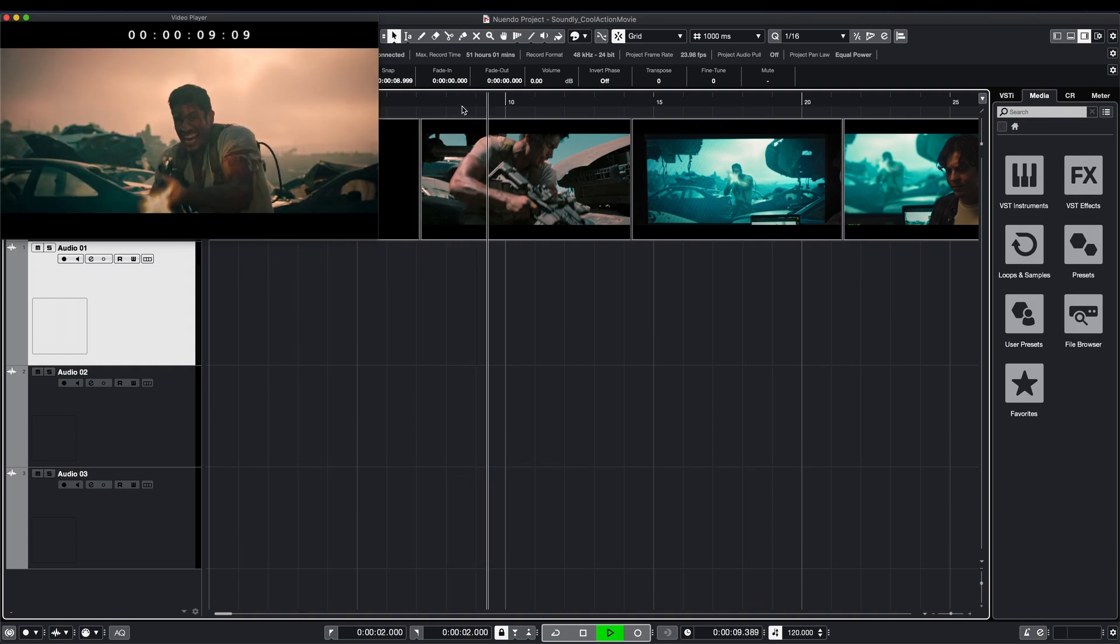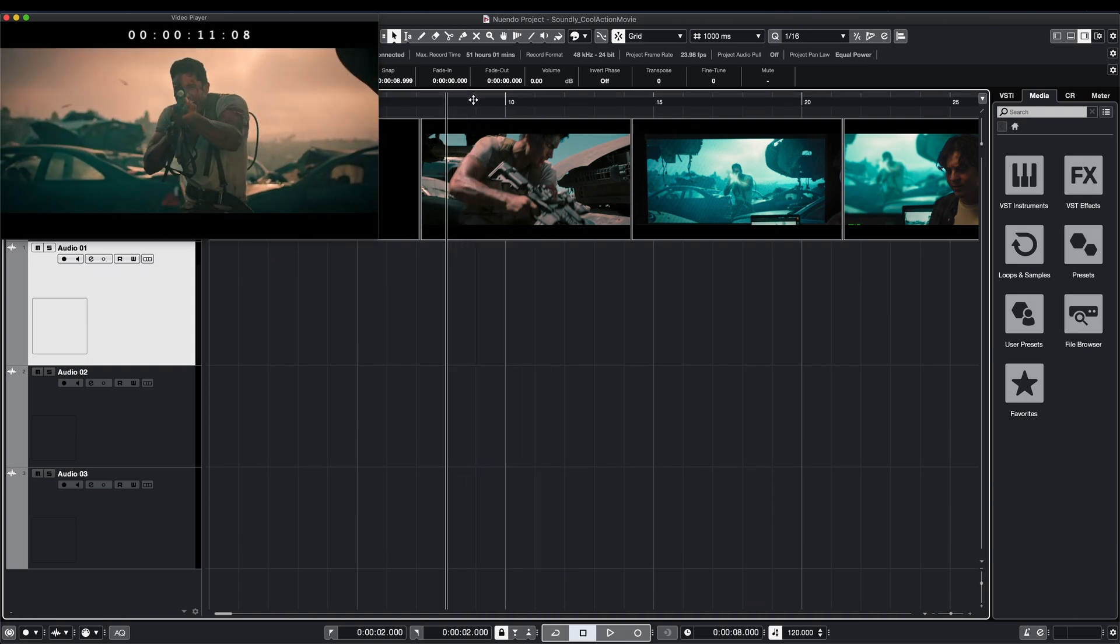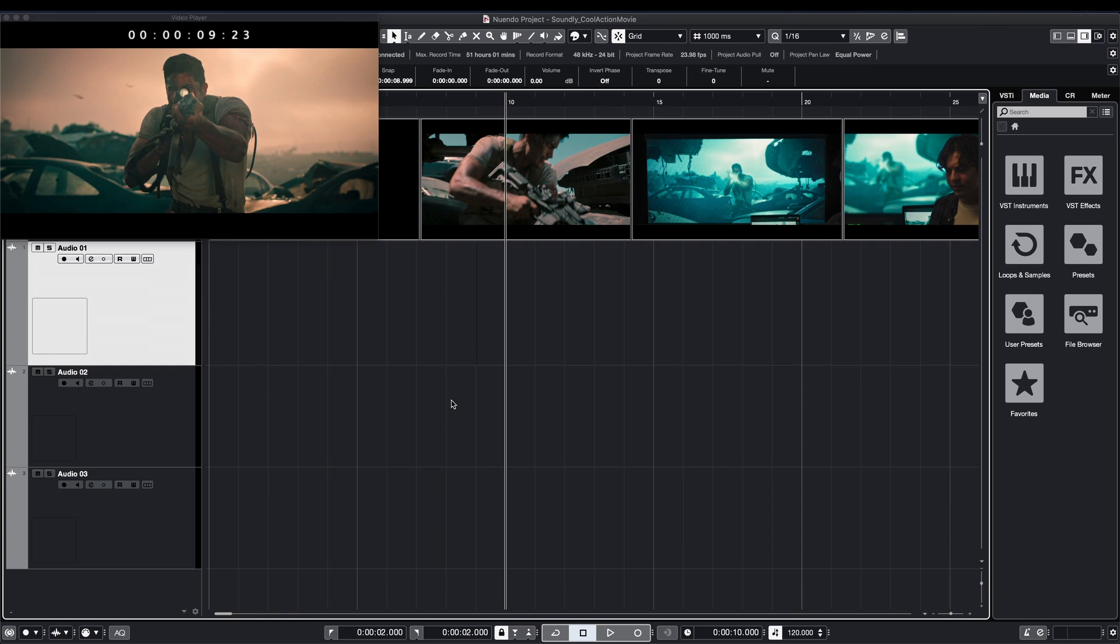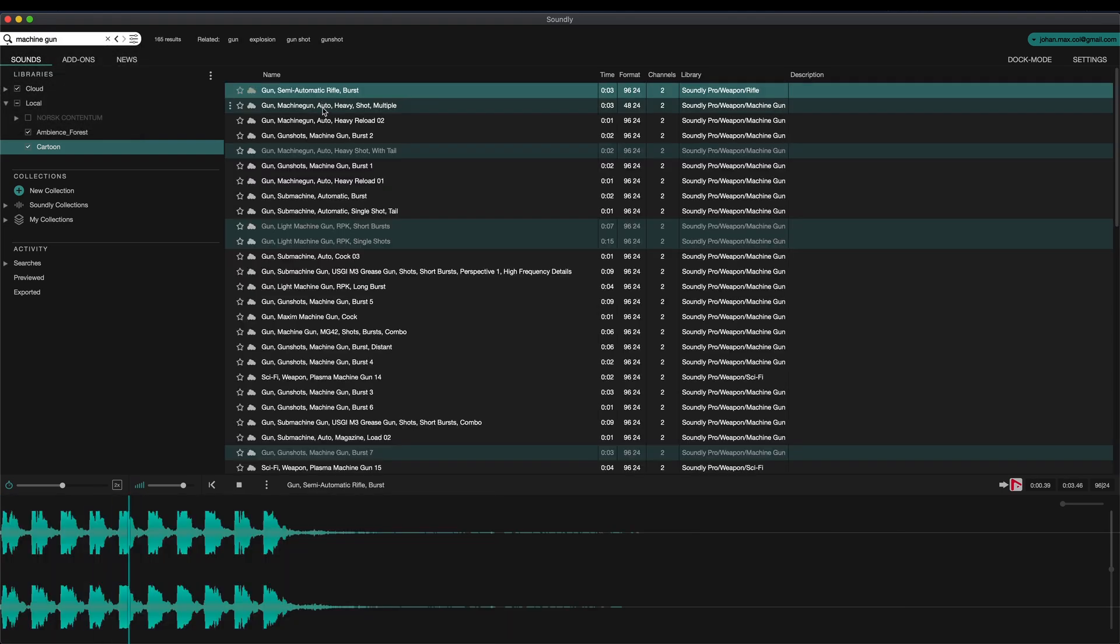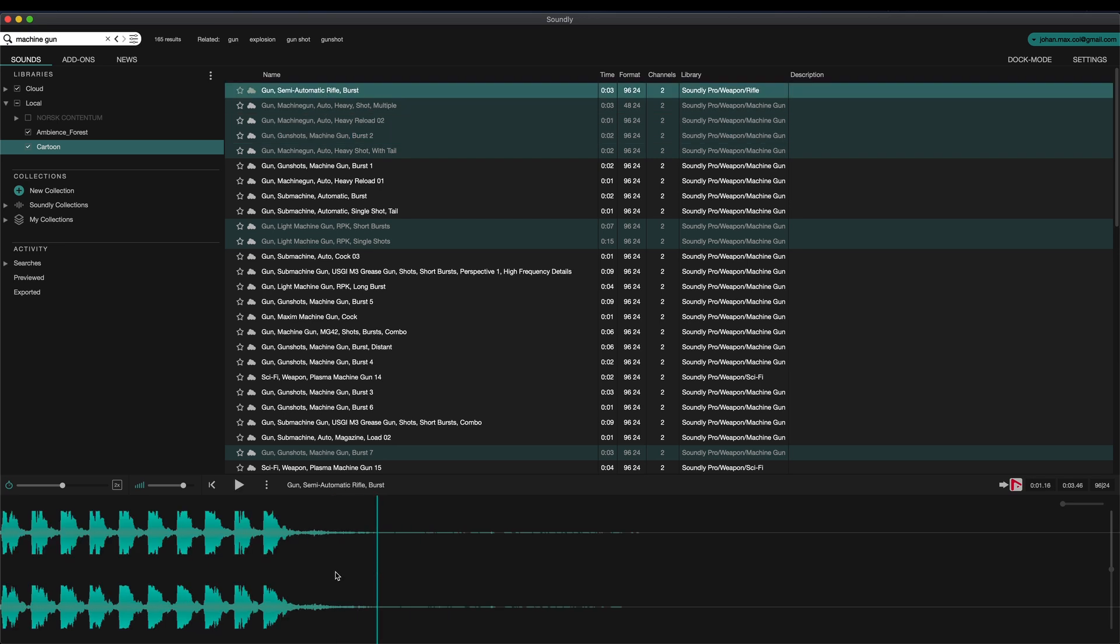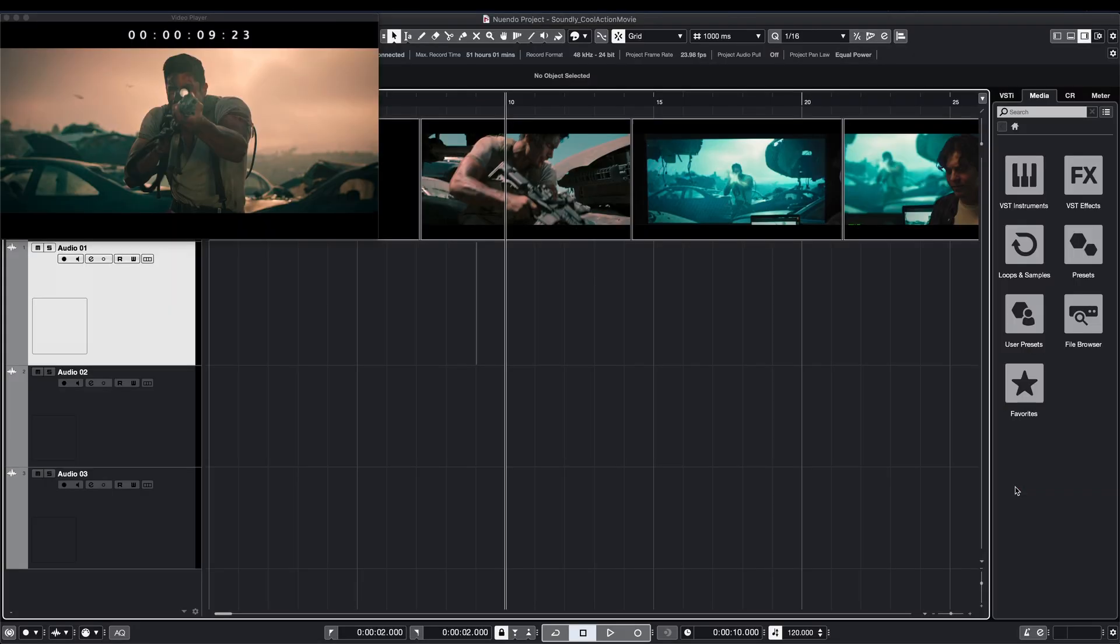I have a scene open in Nuendo and we could use some gunshots. Click on the track and in point where the sound effect is needed in Nuendo and open Soundly. I'll search for machine gun. All of these sounds are in the cloud and I think I'll go with this one here.